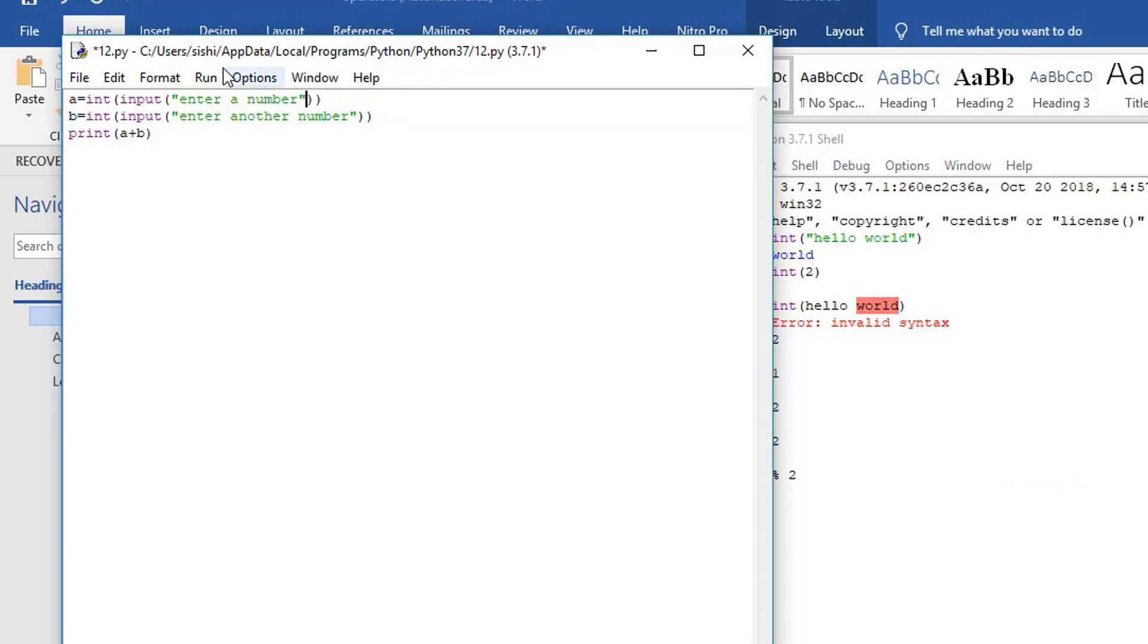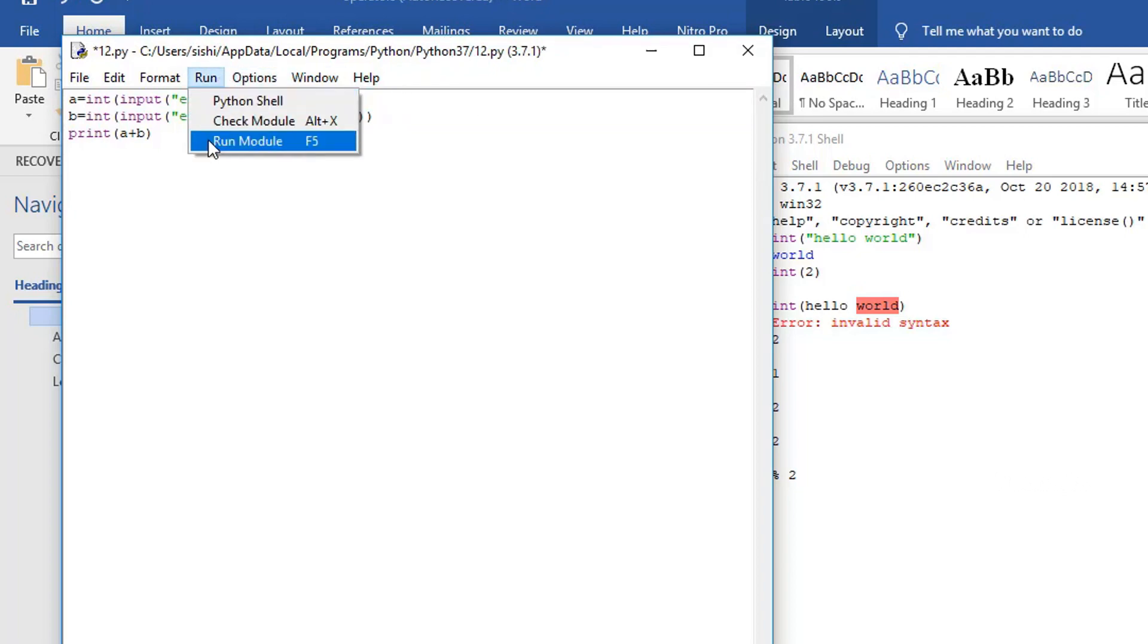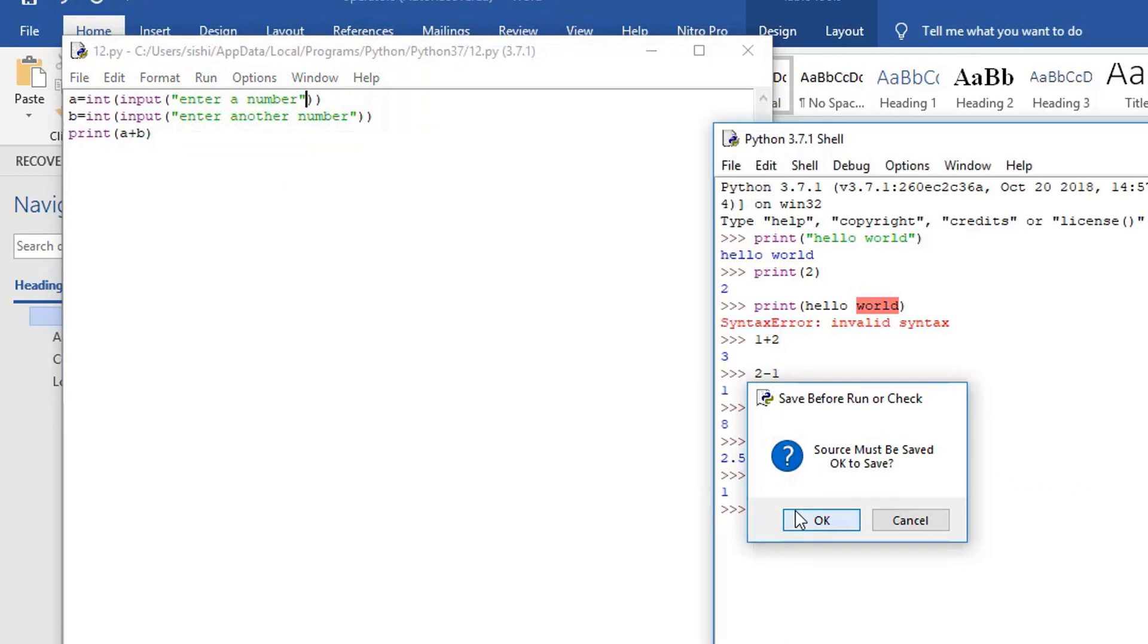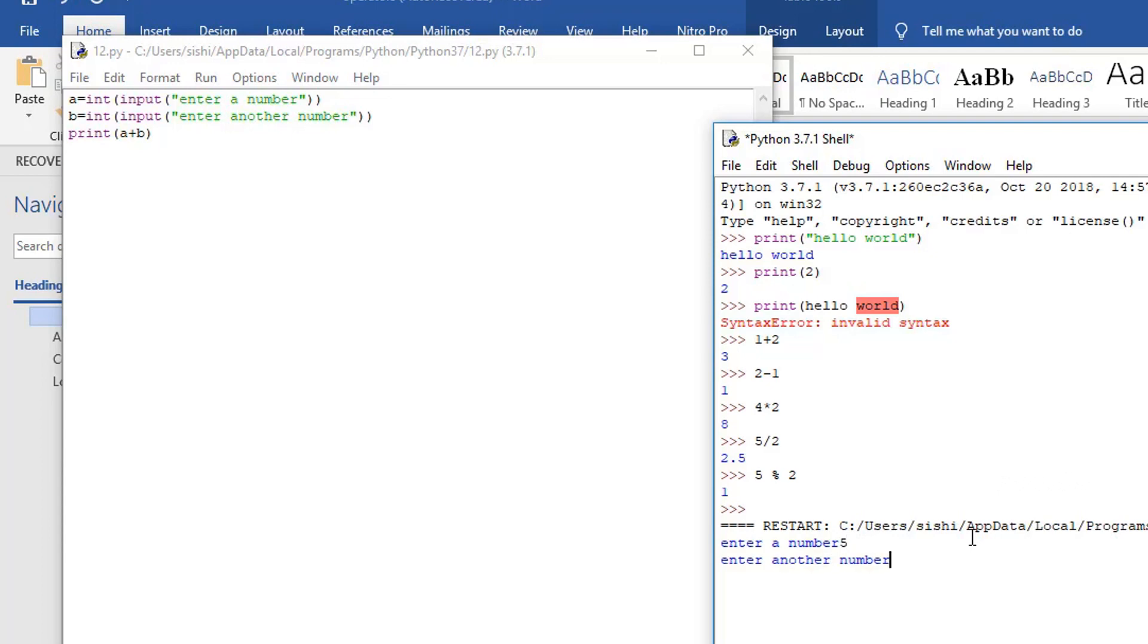Now we're going to go to the run option and click on run module. We click OK. So we have to enter a number. We can enter any number, let's say 5. We have to enter another number, let's say 7. So we get 12. We get 12 because when we add 5 and 7, the answer is always 12.